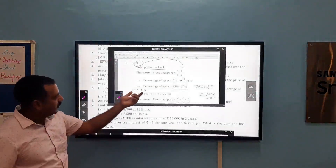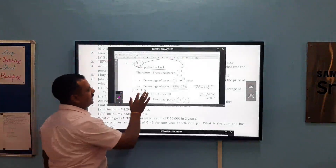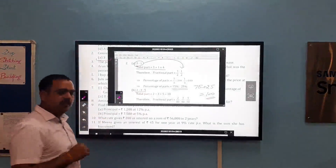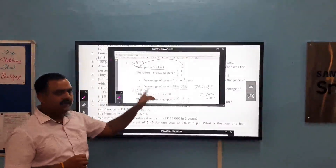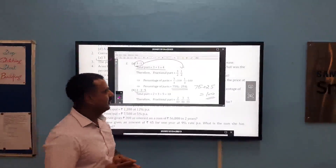Similarly, if we have to find the percentage of each part of the ratio 2:3:5, first of all we have to find total parts, that is the sum of all parts of the ratio, which is 10. Then we write the parts in fractional form: 2 upon 10, 3 upon 10, 5 upon 10, and simply multiply each part by 100 to convert each part to percentage.